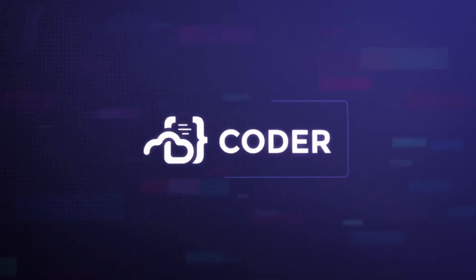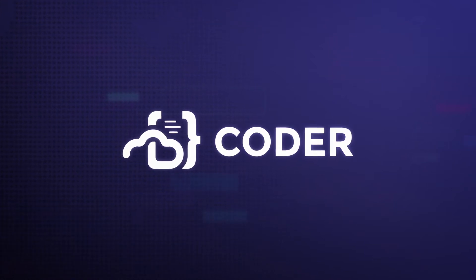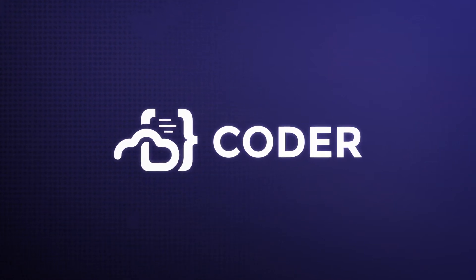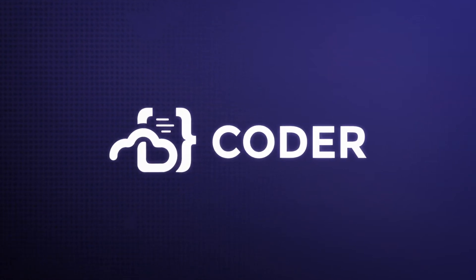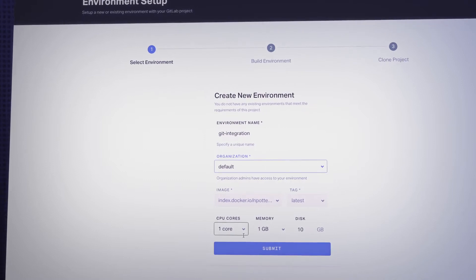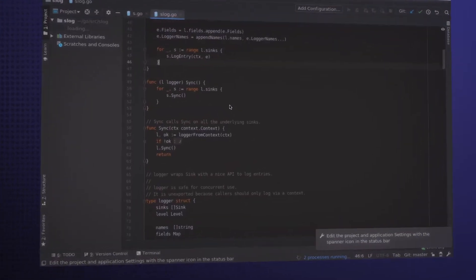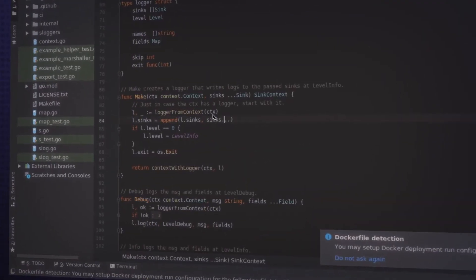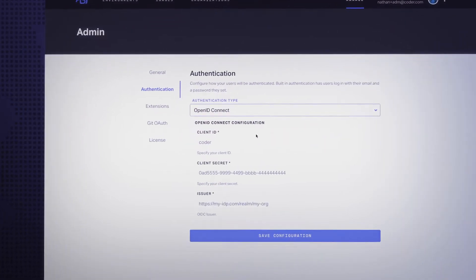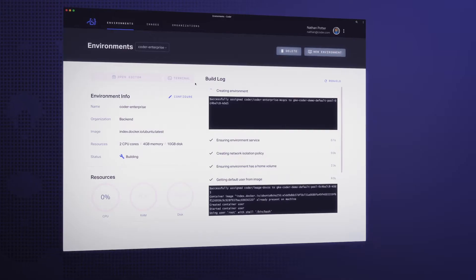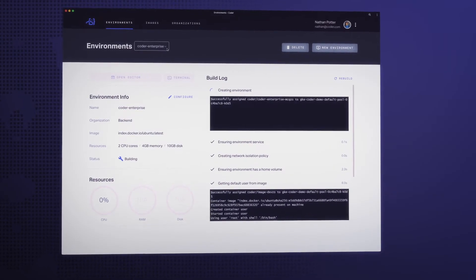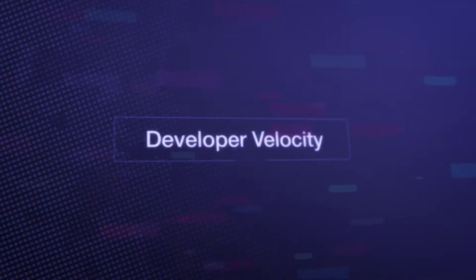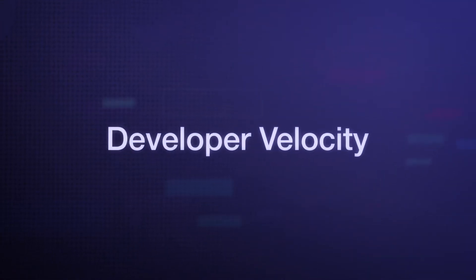At Coder, we believe that developer velocity and enterprise security shouldn't be mutually exclusive. Our product, Coder Enterprise, moves software development to the cloud, centralizing an organization's development initiatives and unlocking huge gains in both developer velocity and enterprise security.